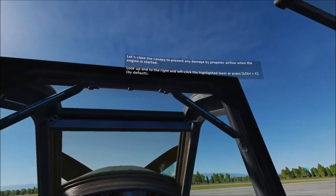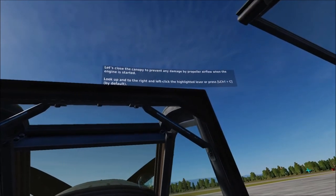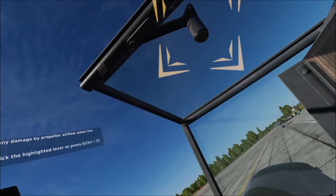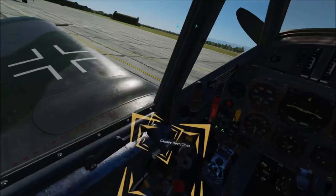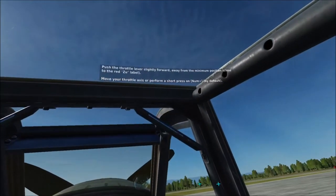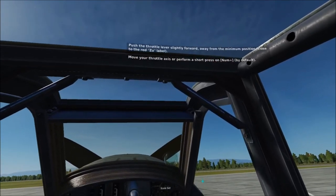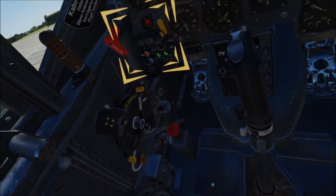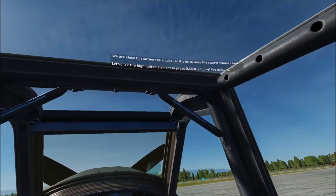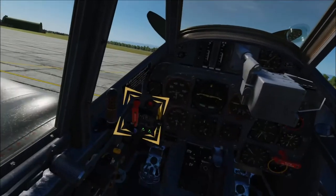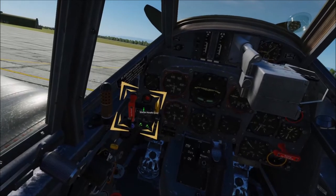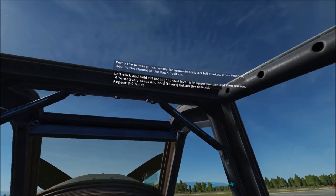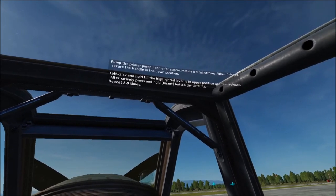Let's close the canopy to prevent any damage by propeller airflow when the engine is started. Push the throttle lever slightly forward, away from the minimum position, close to the red SU label. We are now close to starting the engine, so it's okay to raise the starter handle cover. Pump the primer pump handle for approximately 8 to 9 full strokes. When finished, secure the handle in the down position.